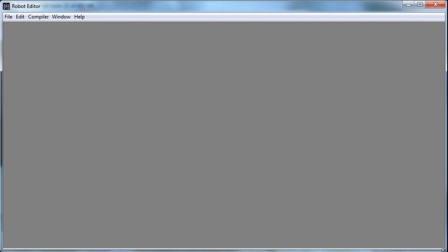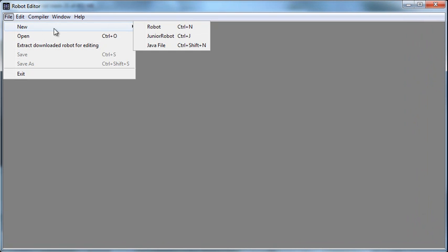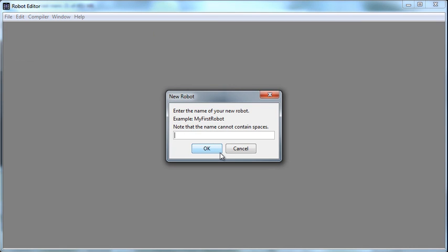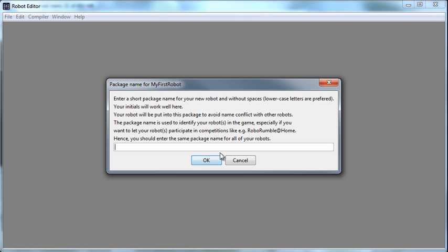So I'll create a new robot, and when I do this I can call it my first robot. When I do that, it's going to ask for a package name, and we can put whatever we want to in there. Probably for the purposes of what we're doing in class, we want to put CS there so that all our robots are in the same group, but normally you could put your initials or something. I'll go ahead and say OK to that.